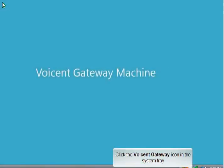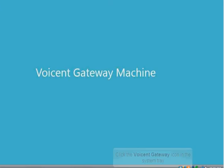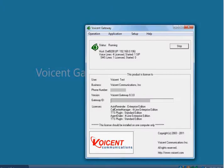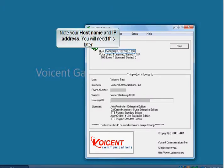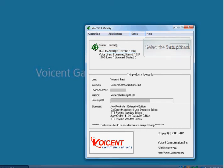Click the Voice and Gateway icon in the system tray. The Voice and Gateway window opens. Note your host name and IP address. You will need this later.